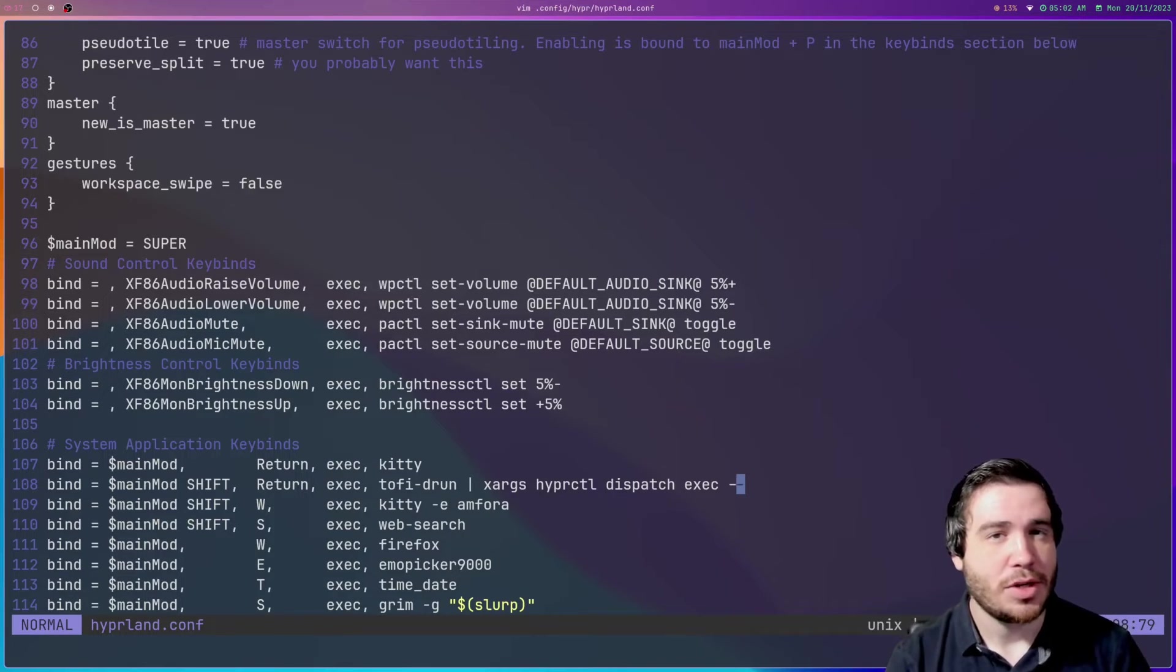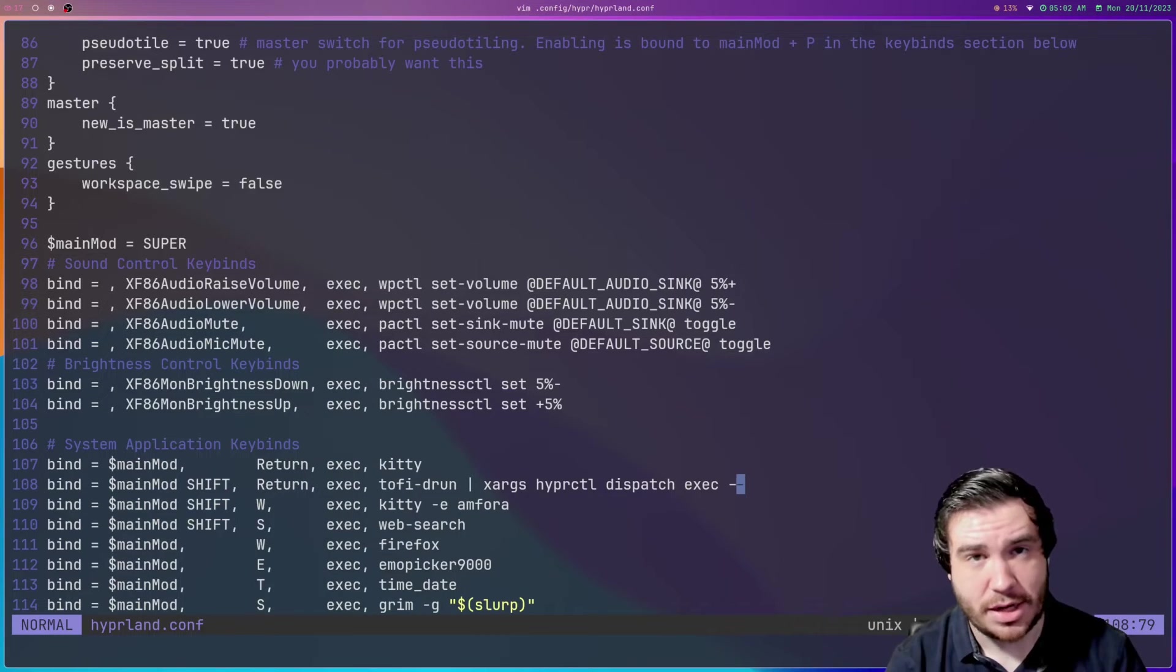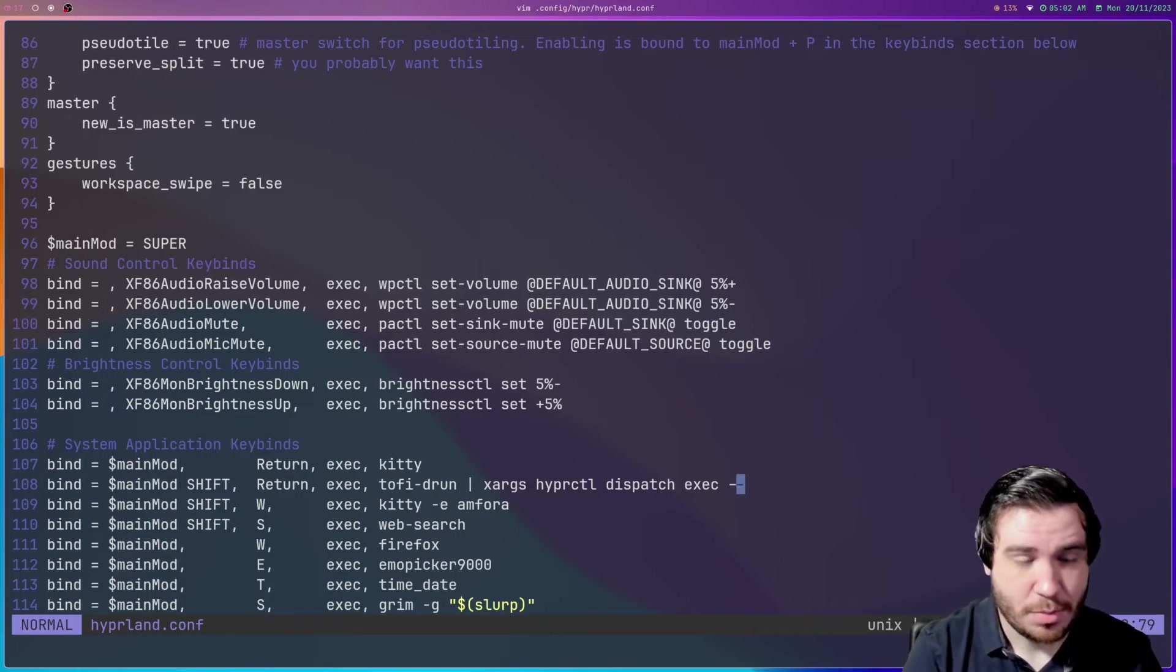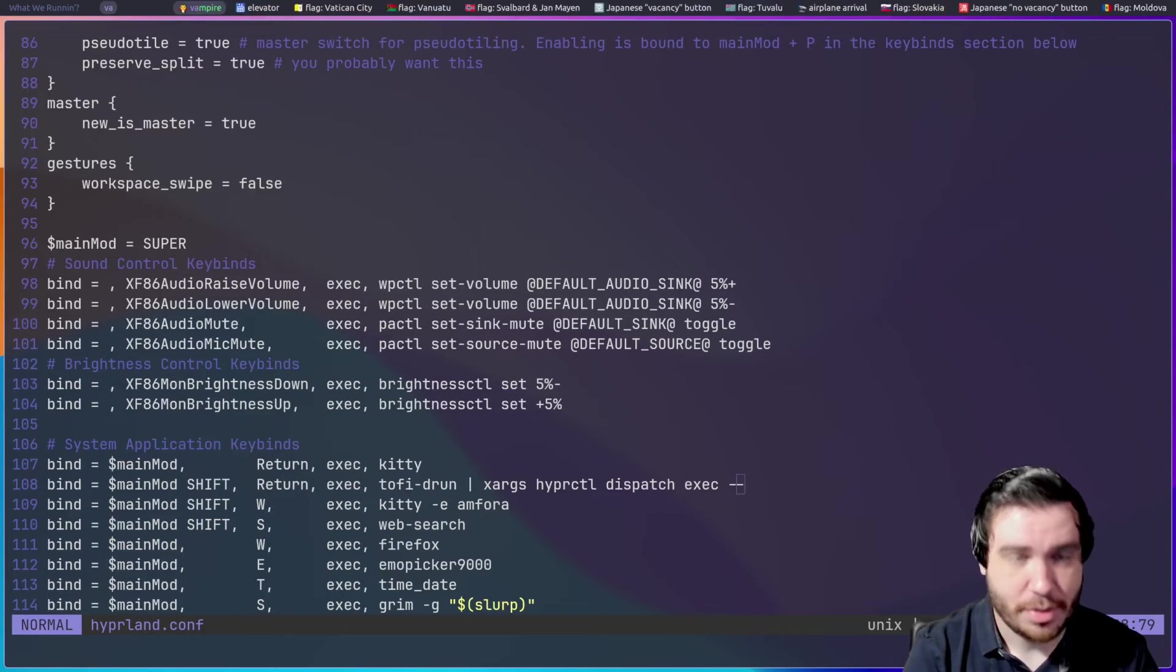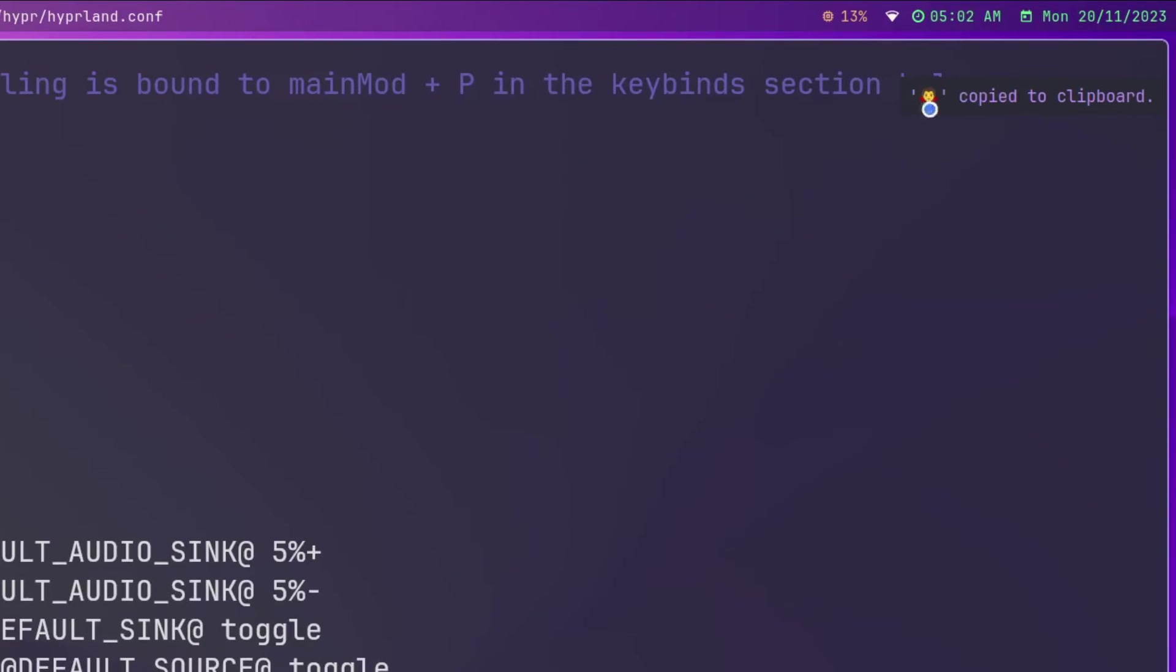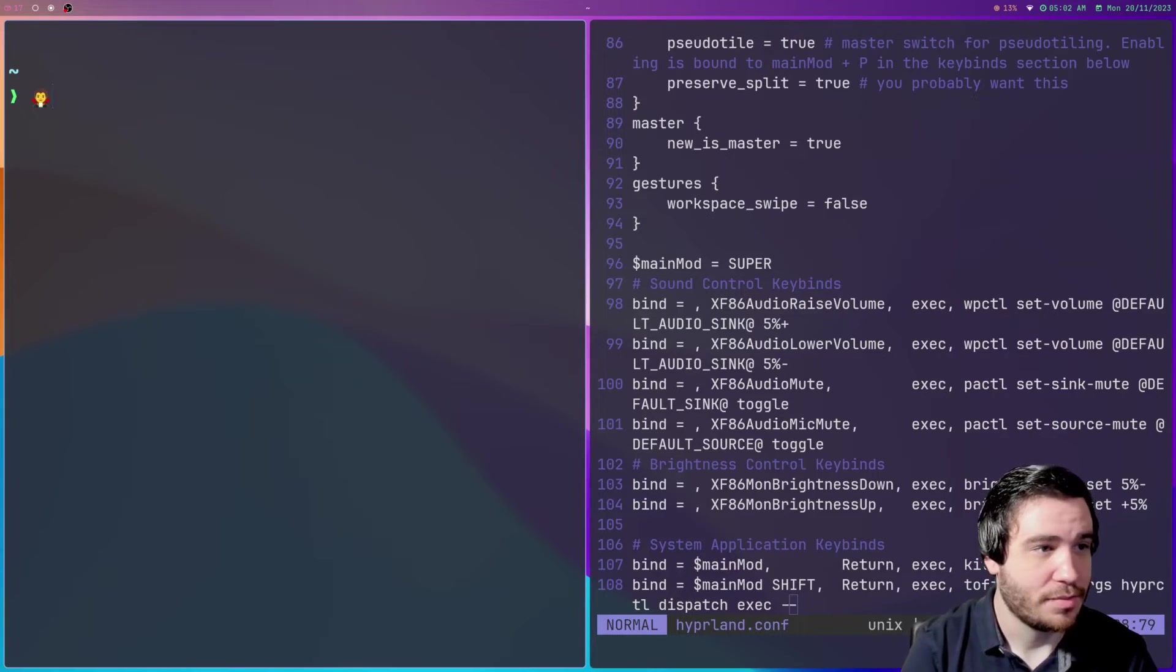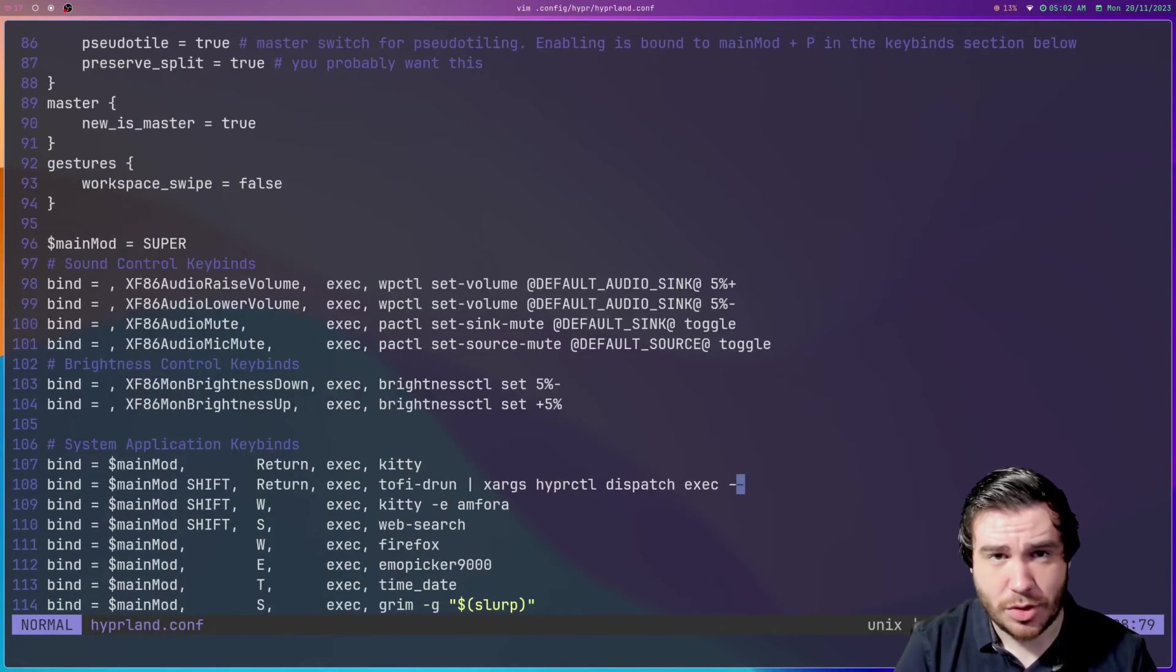This is another good thing to talk about when it comes to Tofi. It has many other uses than just loading up applications. I use Tofi as my emoji selector on Linux because I hate all the other emoji selectors. So if I do mod E on my computer, you'll see a list of emojis comes up and I can search through them. Let's grab the vampire. And I can hit enter and it'll select it and I get a notification that says it's copied to clipboard. And then if I let's zoom in a little bit, control shift V, you see we've got our emoji being copied. Very simple script.